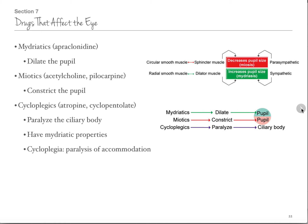Mydriatics and miotics: pilocarpine is the most common miotic. Apraclonidine is a mydriatic — the D is for dilate, so mydriatics dilate and miotics constrict. Cycloplegics — plegia means paralysis — and atropine is commonly used here. That actually paralyzes the ciliary body, dilates the eye a little bit, and paralyzes the pupil so it won't move. This is used so that you can have eye surgery.